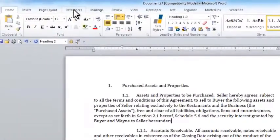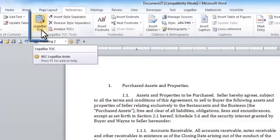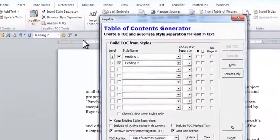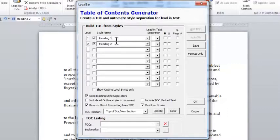I can simply go to the References tab in Word. On my References tab, I have a Legal Bar TOC button, which is my Legal Bar Table of Contents tool. When I click on my Legal Bar TOC button, I get my Table of Contents Generator. In the Table of Contents Generator, I can specify the levels of the outline that I would like to use in my table of contents.